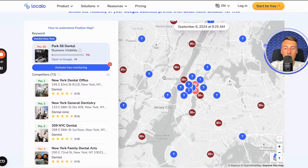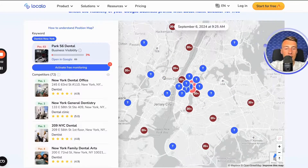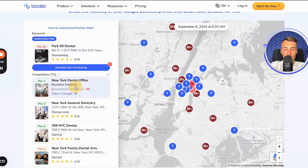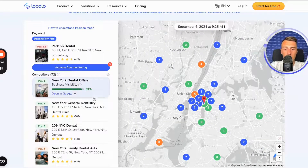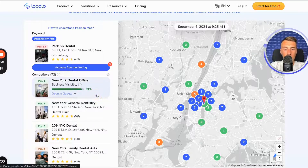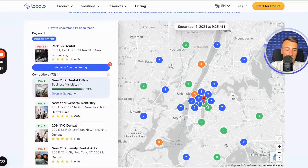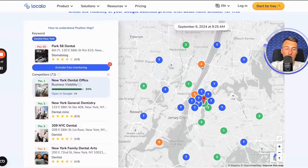And I found this out very quickly in just a few seconds, and of course, for free. What I can also do is check how the visibility of my competitors looks for the same keyword. I see that this competitor has as much as 93% visibility in this area — here they are in 1st place, here in 3rd, and here in 4th.